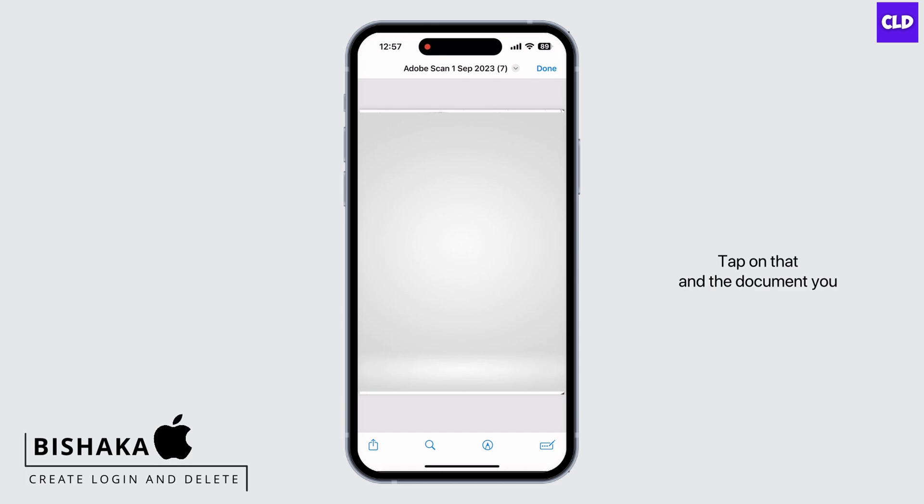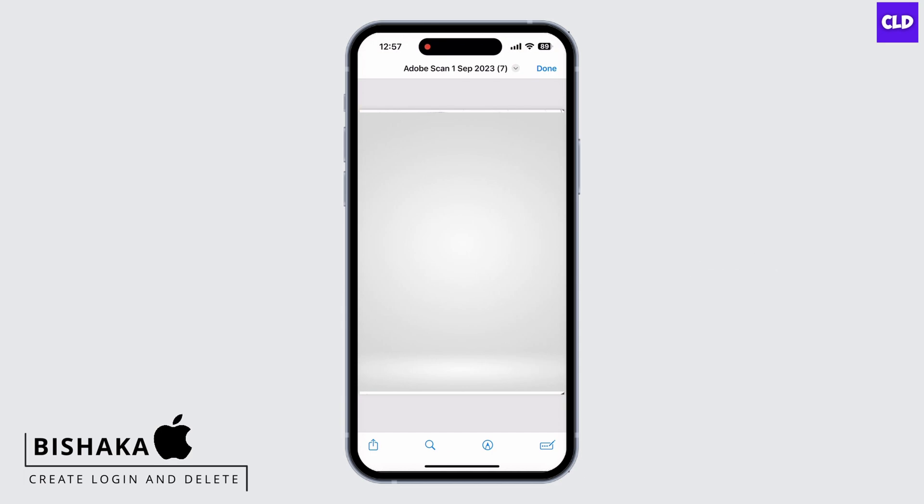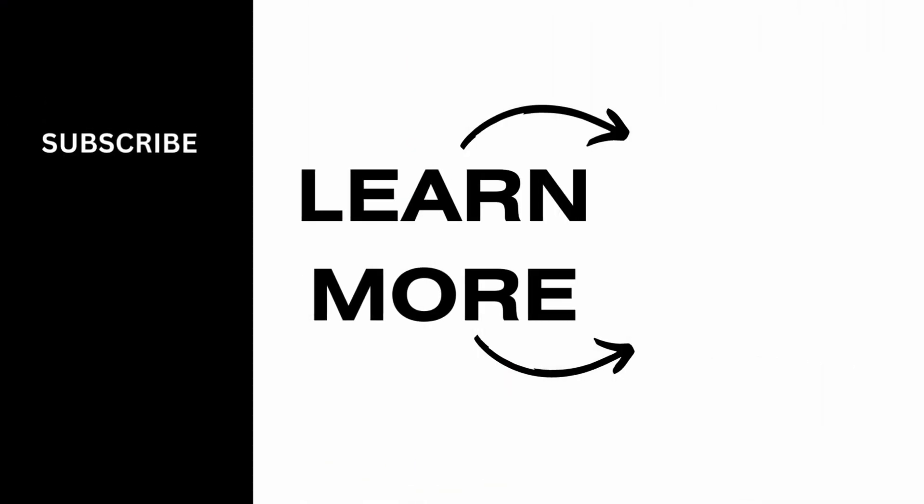Now go to your home screen and you will see the shortcut we just saved. Tap on that and the document you wanted on your home screen will open. If you find this tutorial helpful, do subscribe to our channel. Thank you for staying with us until the end.